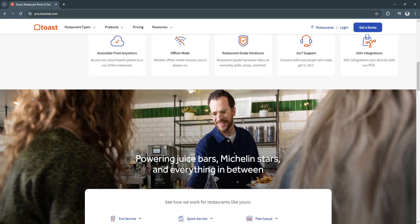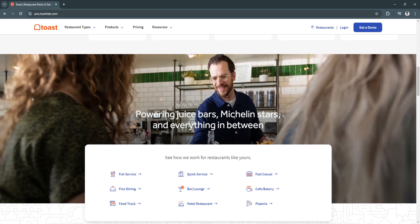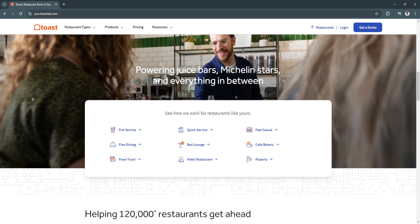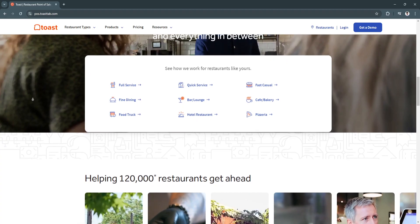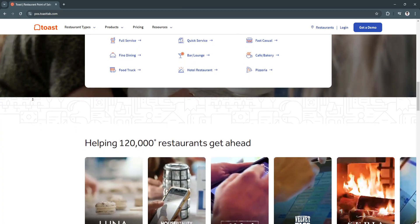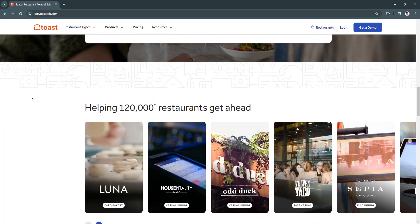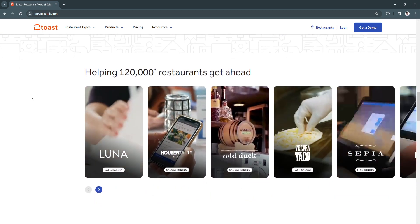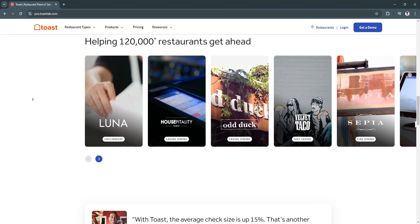Toast has become a leading POS solution for the restaurant industry because of its comprehensive features, ease of use, and flexibility. Its ability to integrate with delivery platforms, manage orders efficiently, and offer contactless payment options makes it well-suited to modern dining trends. With the restaurant industry becoming increasingly reliant on online ordering and digital payments, Toast helps businesses stay competitive and adaptable. Whether you operate a small local eatery or a growing restaurant chain, Toast POS offers everything you need to manage orders, staff, and inventory seamlessly, making it an essential tool for restaurant success in 2024.